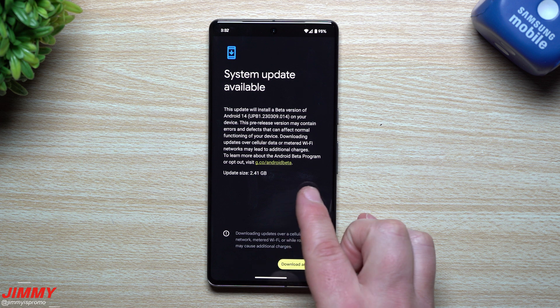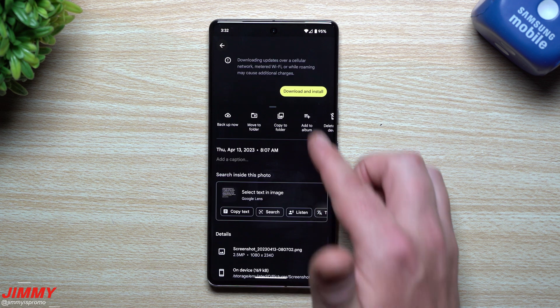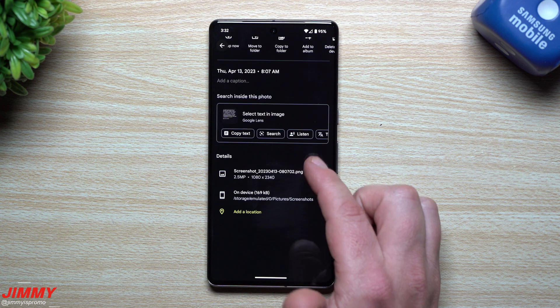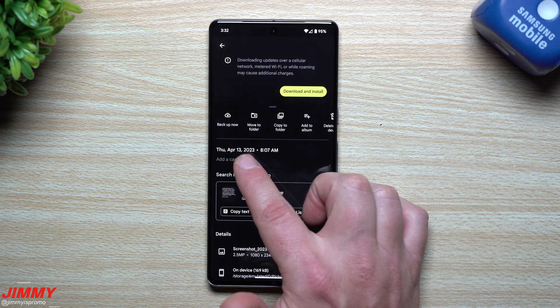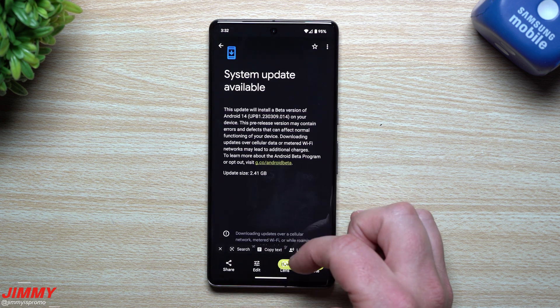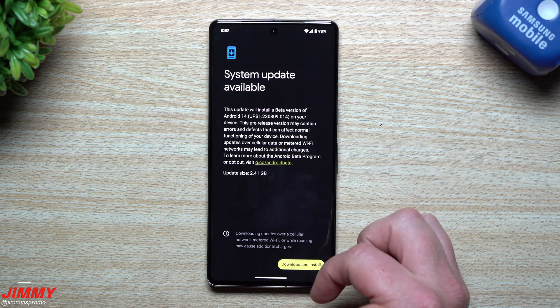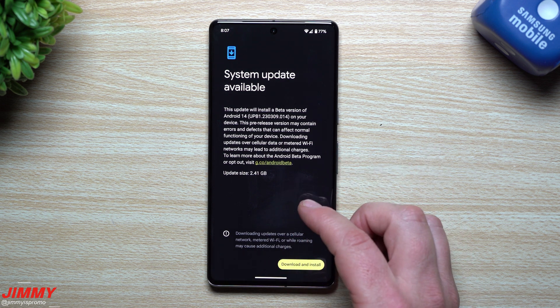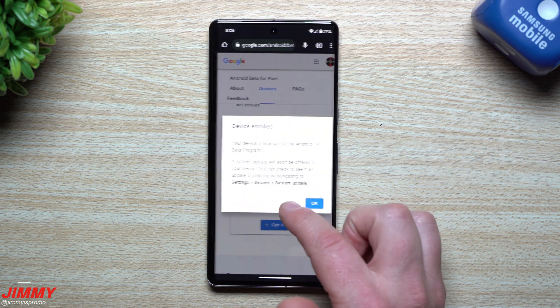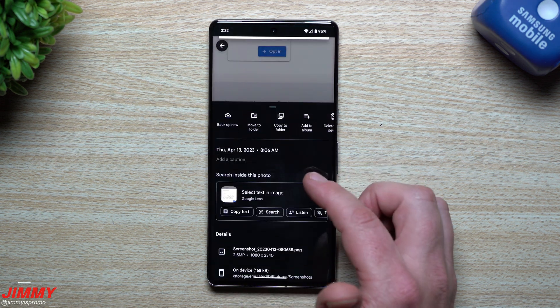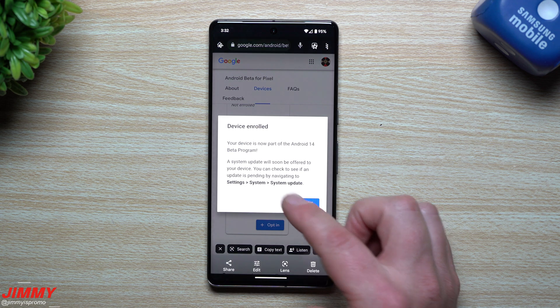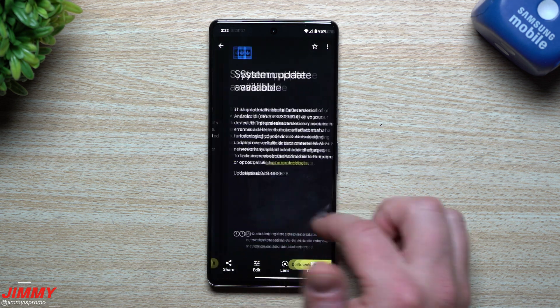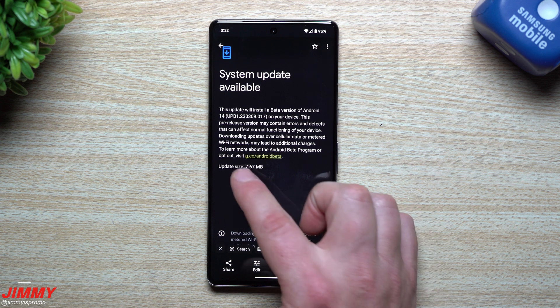This was the original update. This is what we got with the original beta update. So this gave us Android 14. You can see it was very massive, 2.41 gigabytes. It actually looks as if when I took this screenshot right here, this one was taken on April 13th. So I might want to take a look back at my videos—I thought it was earlier in April. So it was April 13th when I got this update, so just about two weeks ago.